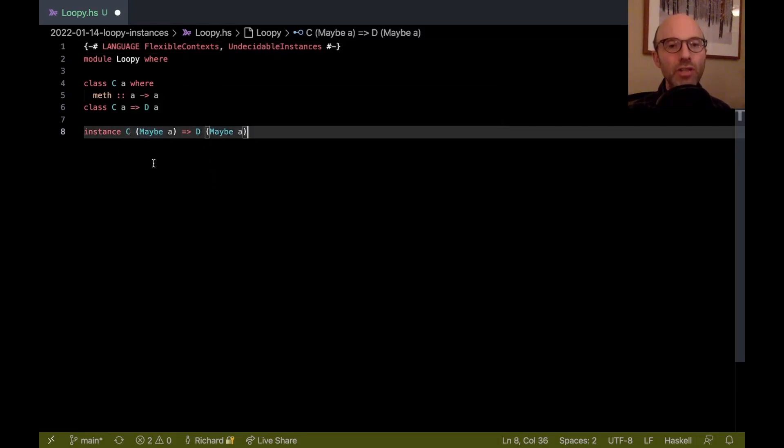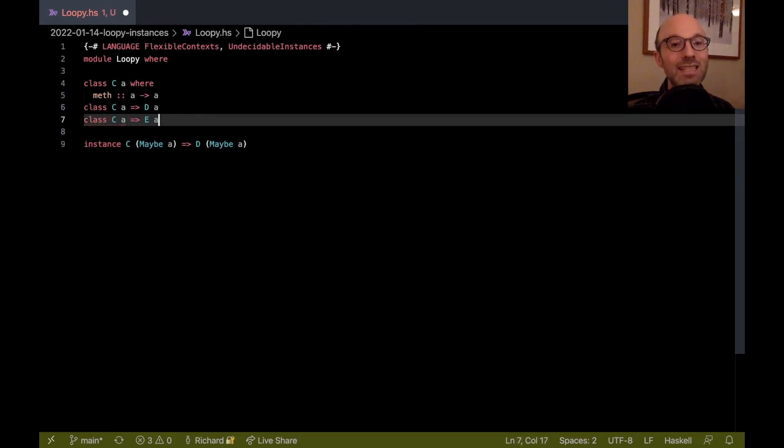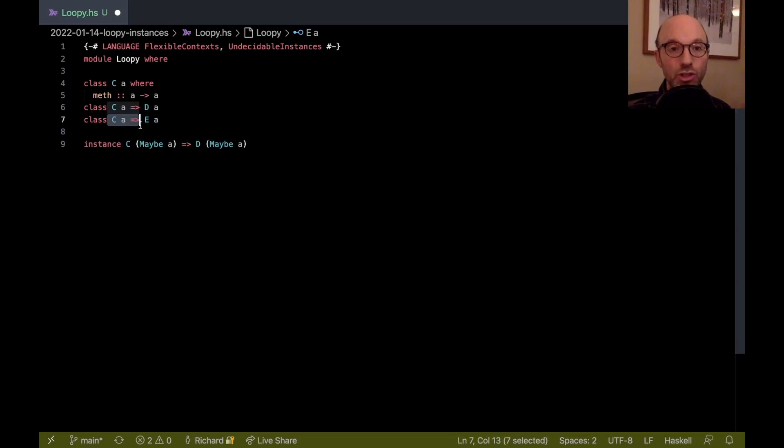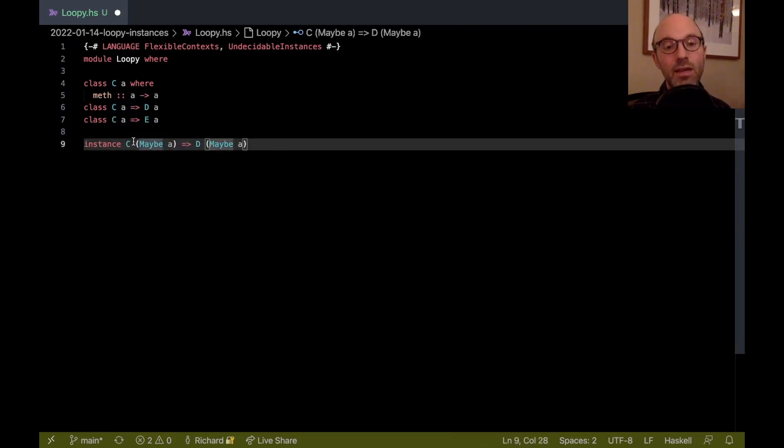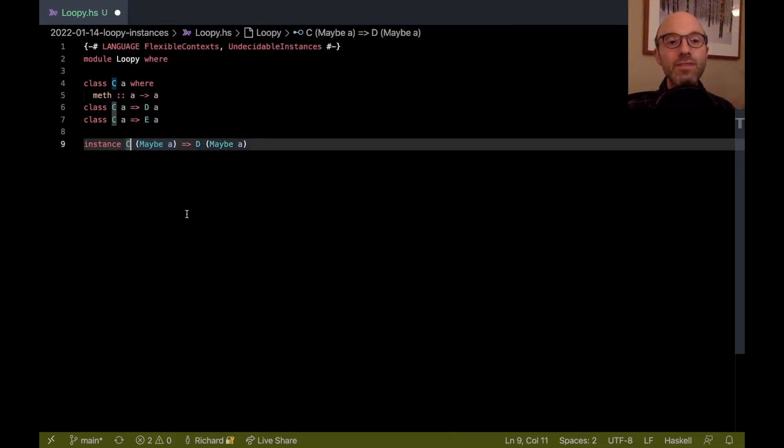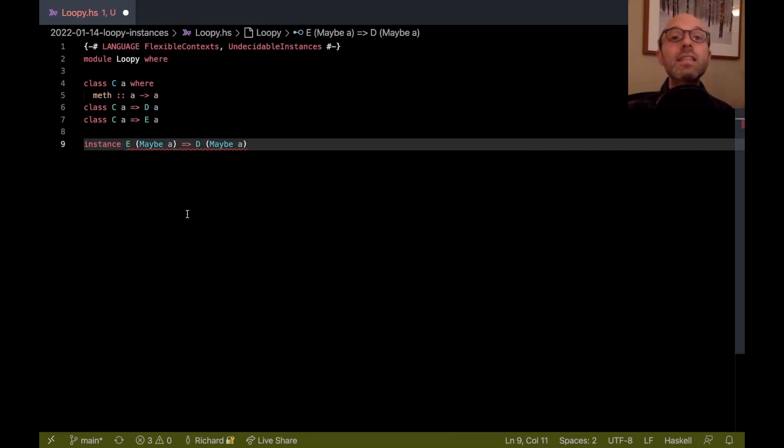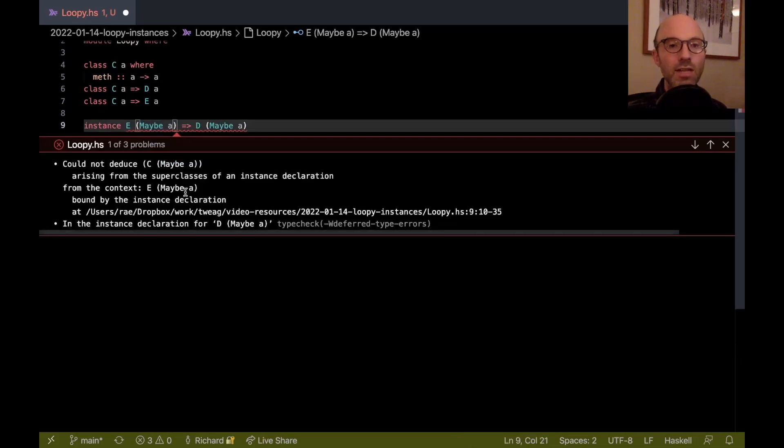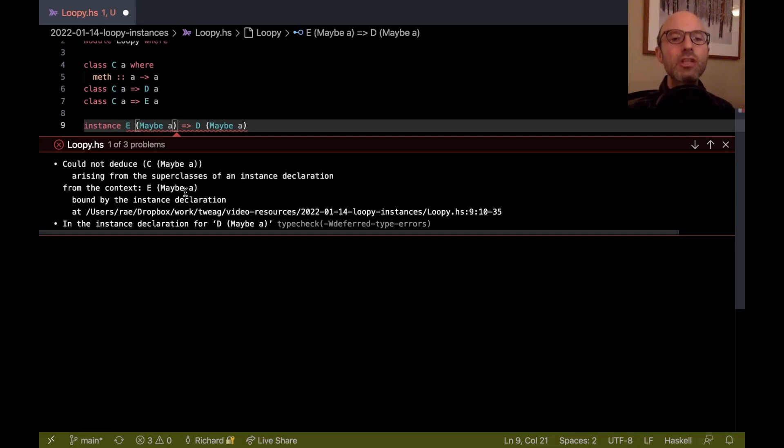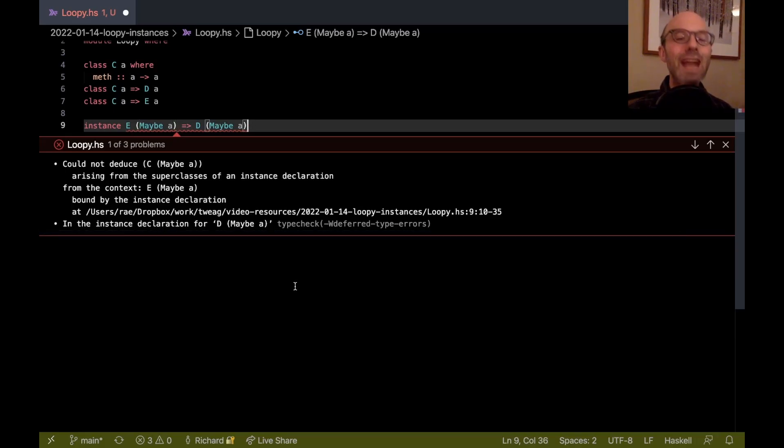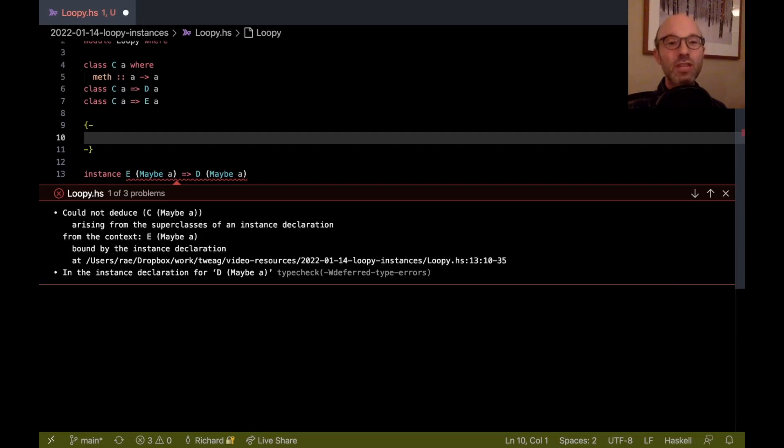This instance is fine, but now I want to change this. Instead of having this scenario, let's have class C A implies E A here. And now we've said that because of the superclass relationship, every time I know that E A holds, then I can deduce C A. So instead of assuming C maybe A implies D maybe A, let's instead of C assume E. It looks at first glance that this should work because here I said this E A implies C A. So this E maybe A should imply C maybe A. But the error says can't deduce C maybe A. What's going on?